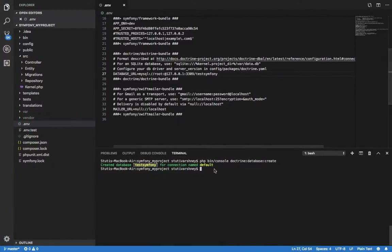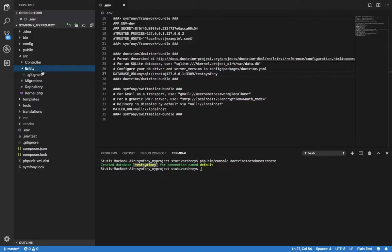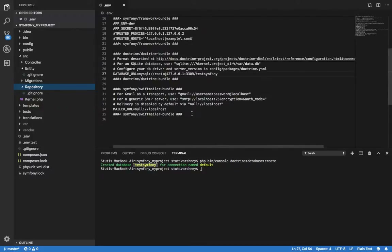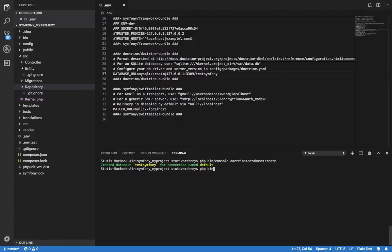Firstly, let's see where our entity will be generated. There is a directory named 'src', and inside it there is an 'Entity' directory where our entity will be generated. Parallelly, its repository class is also generated, where we can write our MySQL queries depending on the requirement. Now we start by creating an entity using the command: `php bin/console make:entity`.